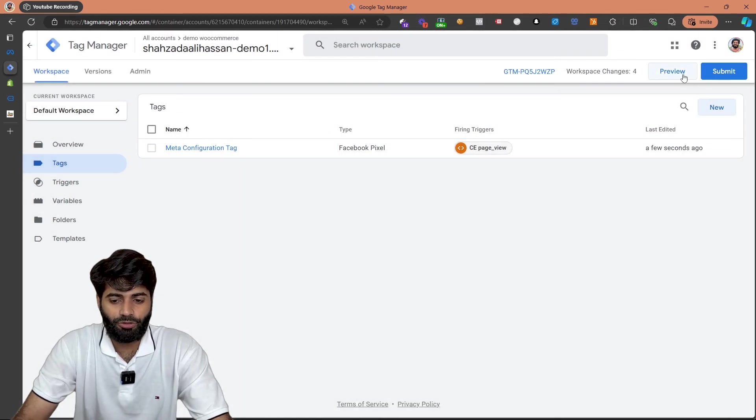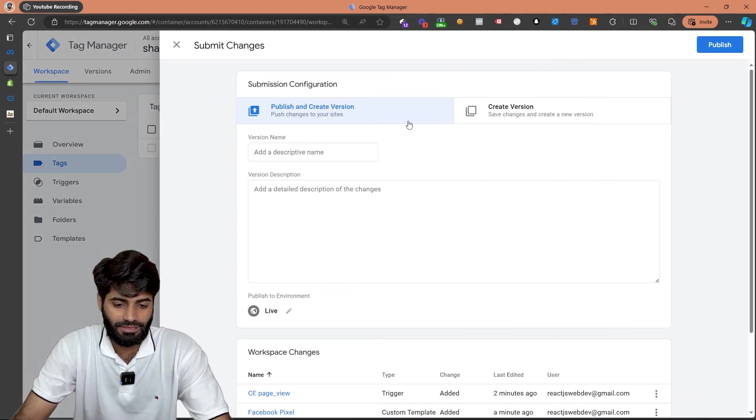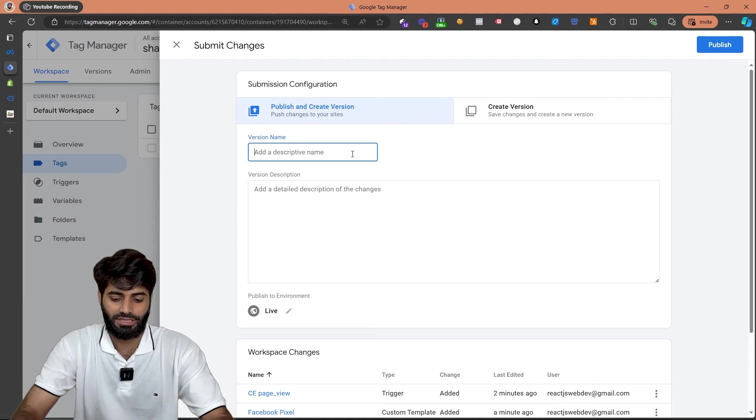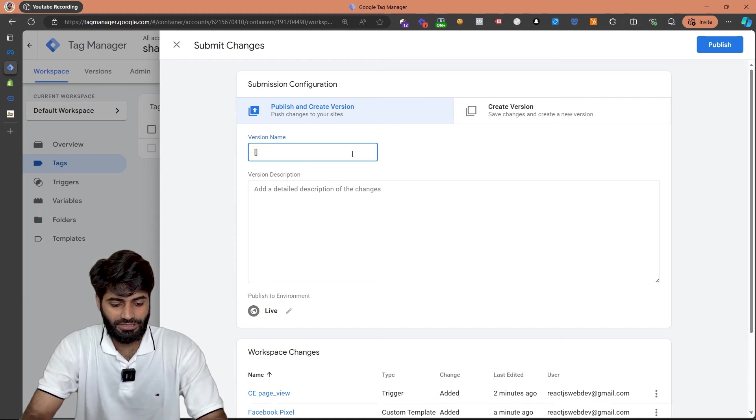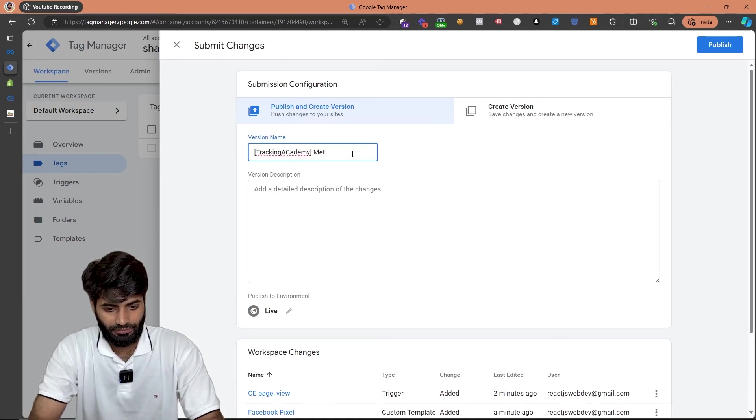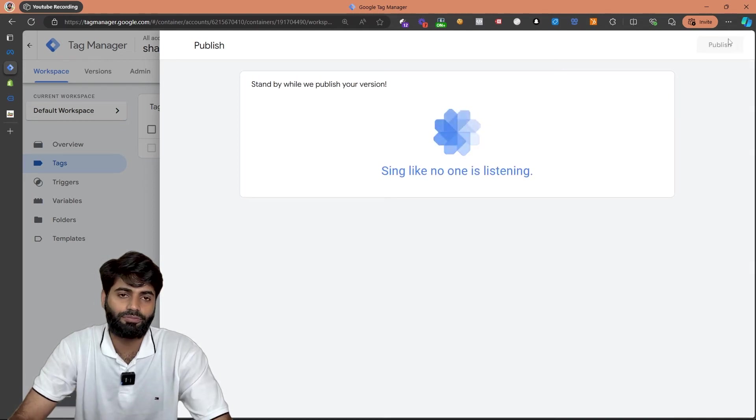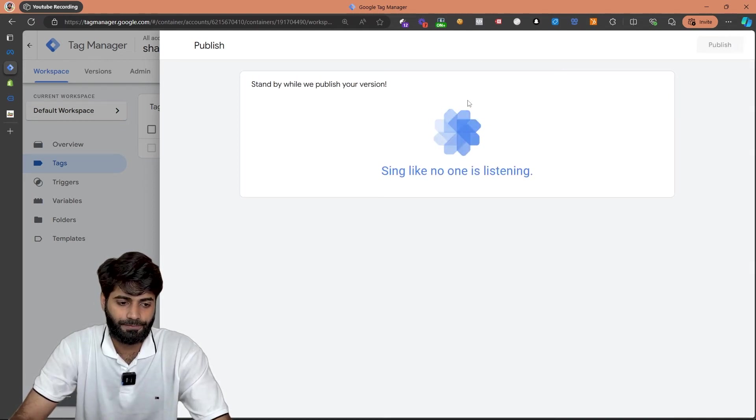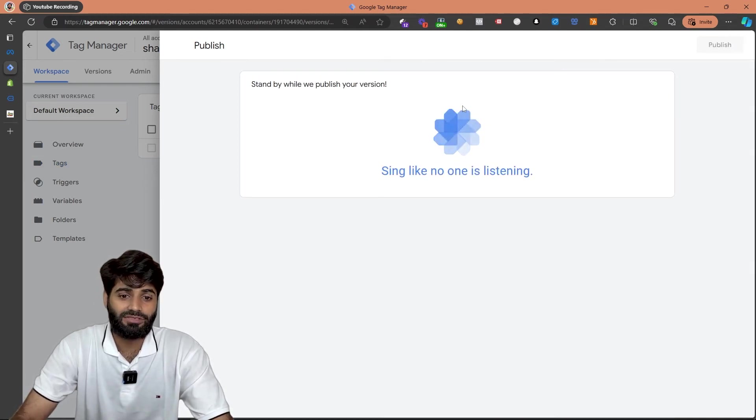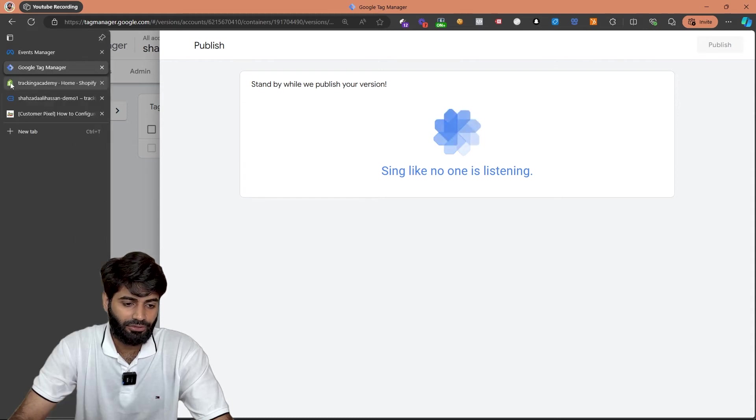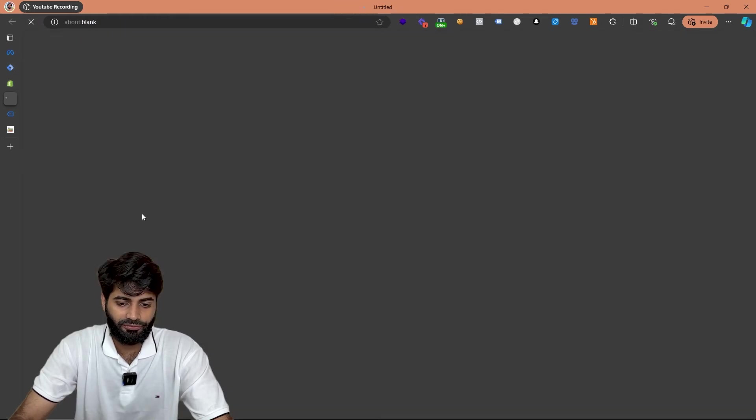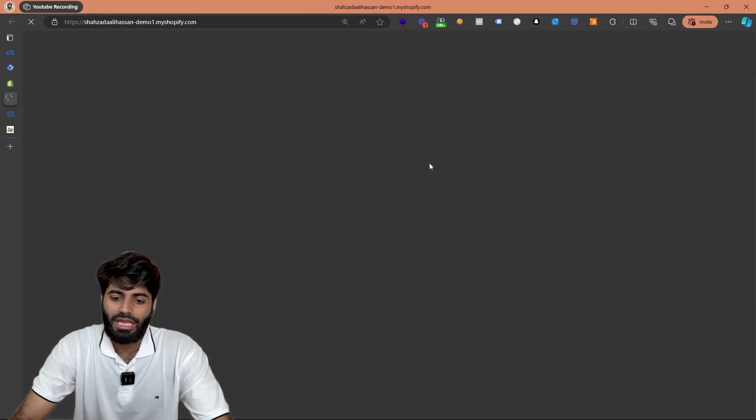Unfortunately we won't be able to test this tag using the preview window so we have to submit the changes. So let's rename this version as tracking academy meta page view event and now let's just click on publish changes. Once the changes has been successfully published on the website we can go back to our Shopify store and go to the front end again.